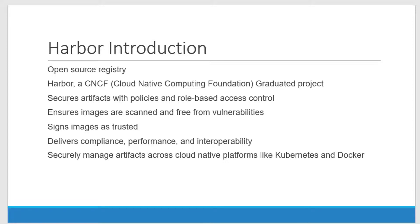Don't worry about the terminology that I am using over here like registries, repositories, containers, images. We are going to have detailed discussion on all these terminologies. This is a quick introduction to get started quickly on Harbor.